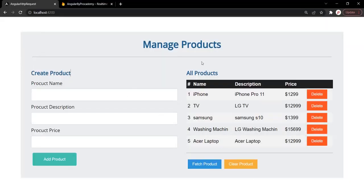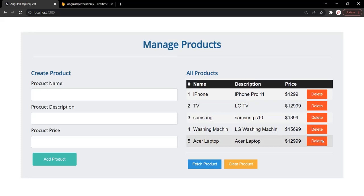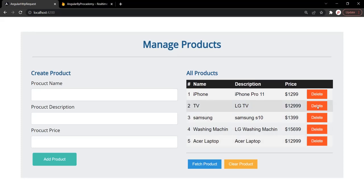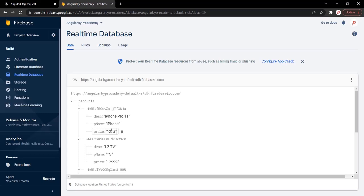Before that, in this UI I have made some changes. I have moved the Fetch Product button, and for each of the products I have added a DELETE button. We also have a CLEAR PRODUCT button. When the DELETE button is clicked we want to delete that respective product from the database, and when the CLEAR PRODUCT button is clicked we want to delete all the products from the Firebase database.